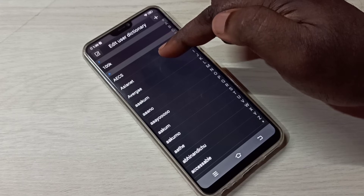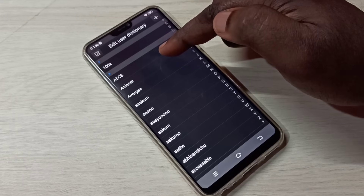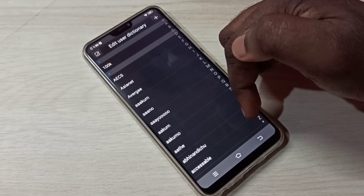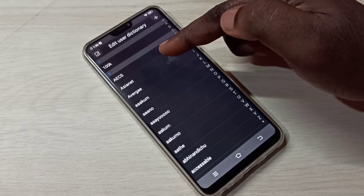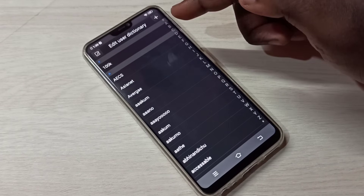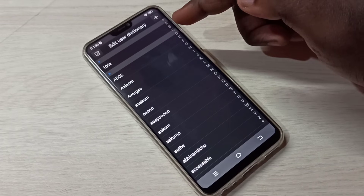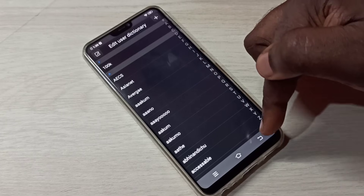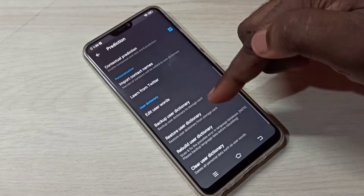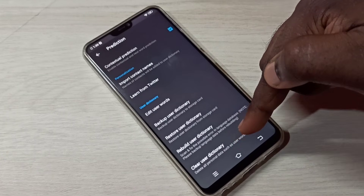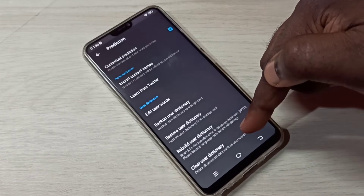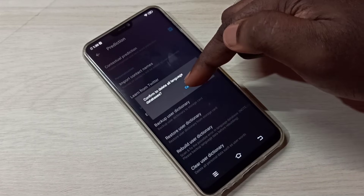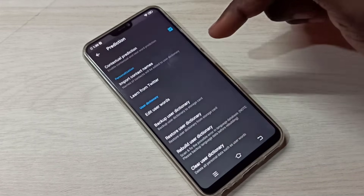Here you can see the keyboard history. You can scroll down to see all the keyboard typing history. If you want to delete it, you can use the Clear User Dictionary option — tap on that, then tap OK.